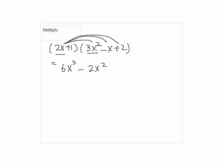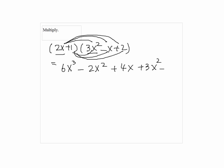Then, 2x times 2 will be plus 4x. And next, we multiply 1 to each term in the second parenthesis. So, we have plus 3x squared minus x plus 2.